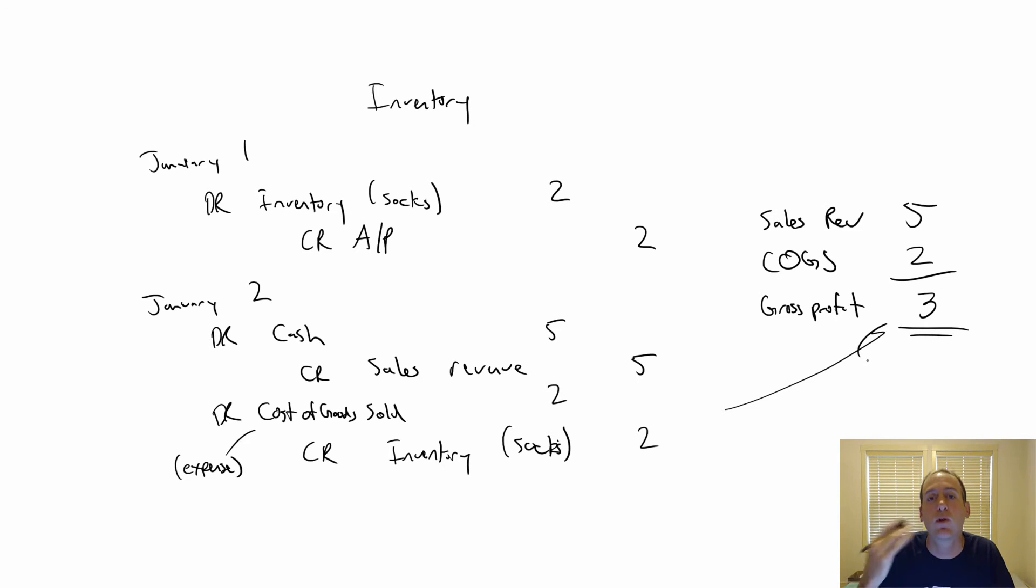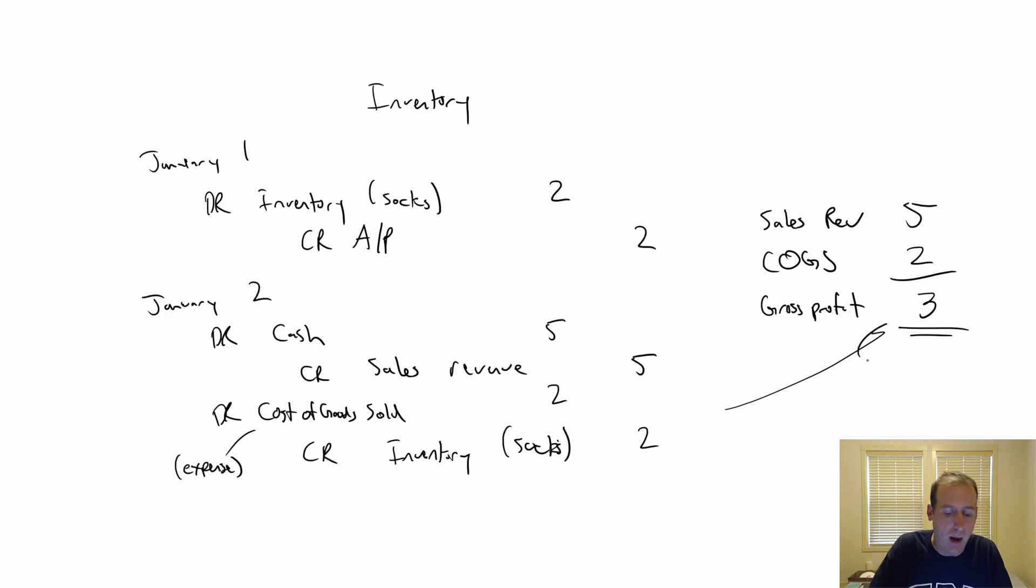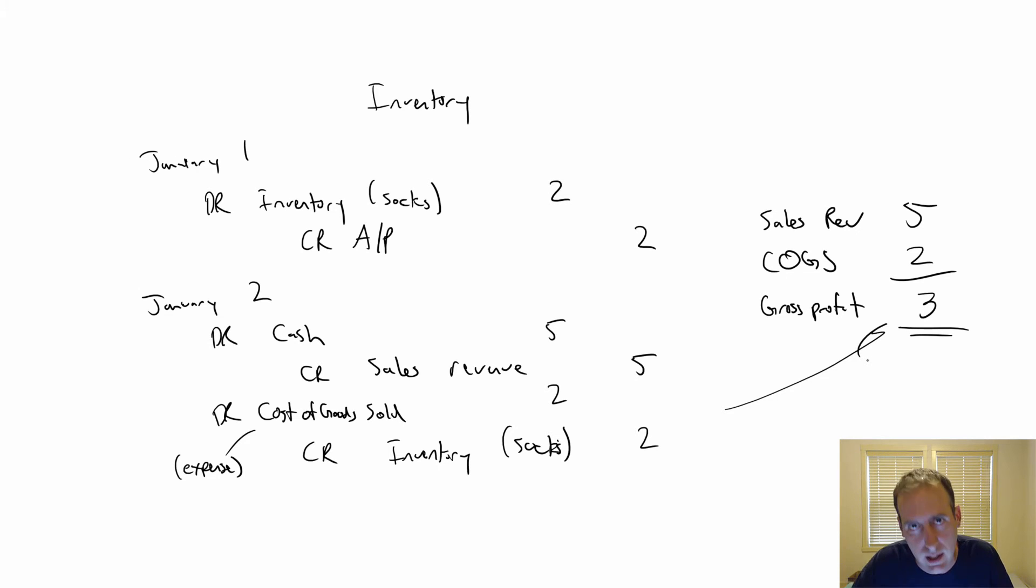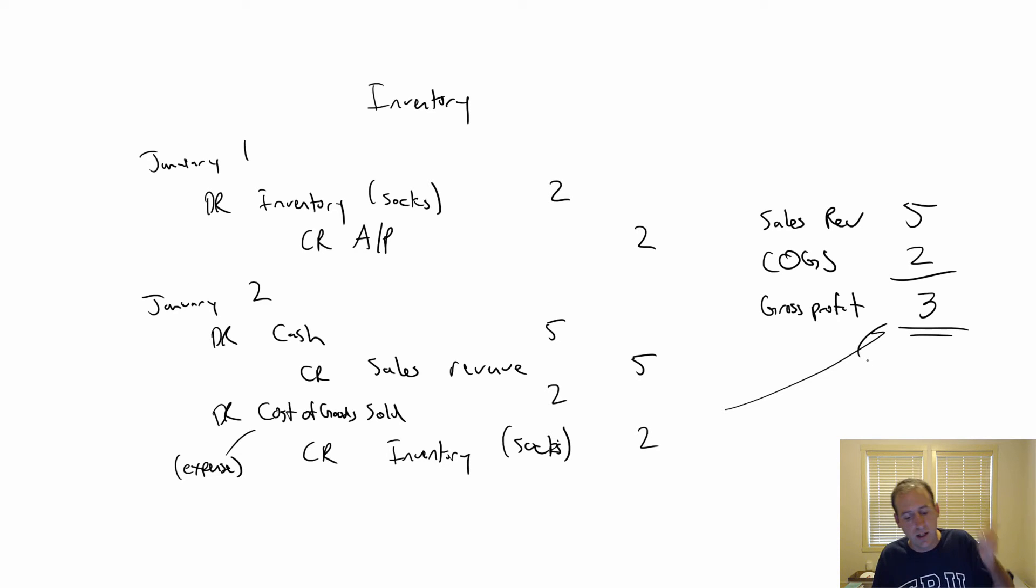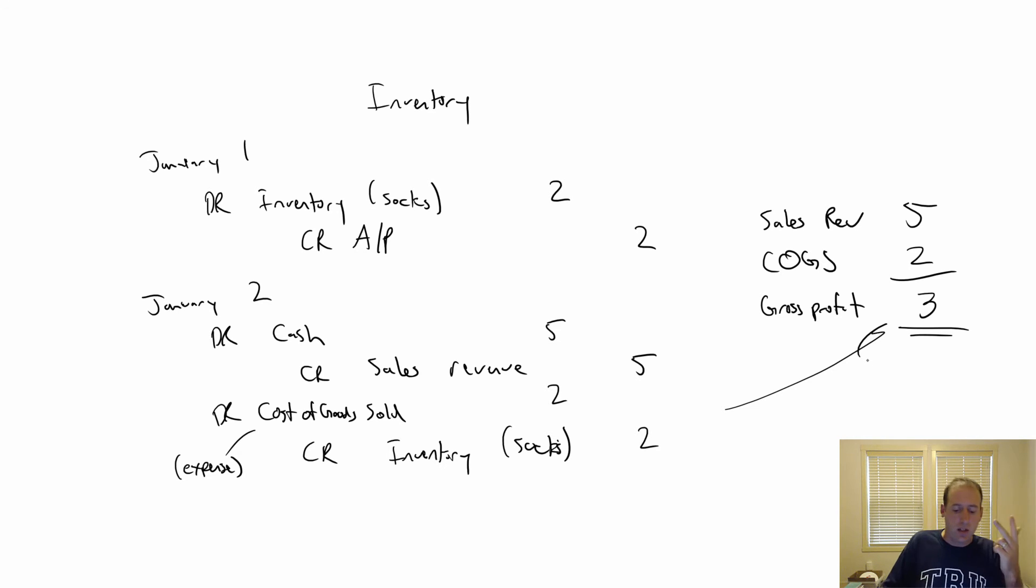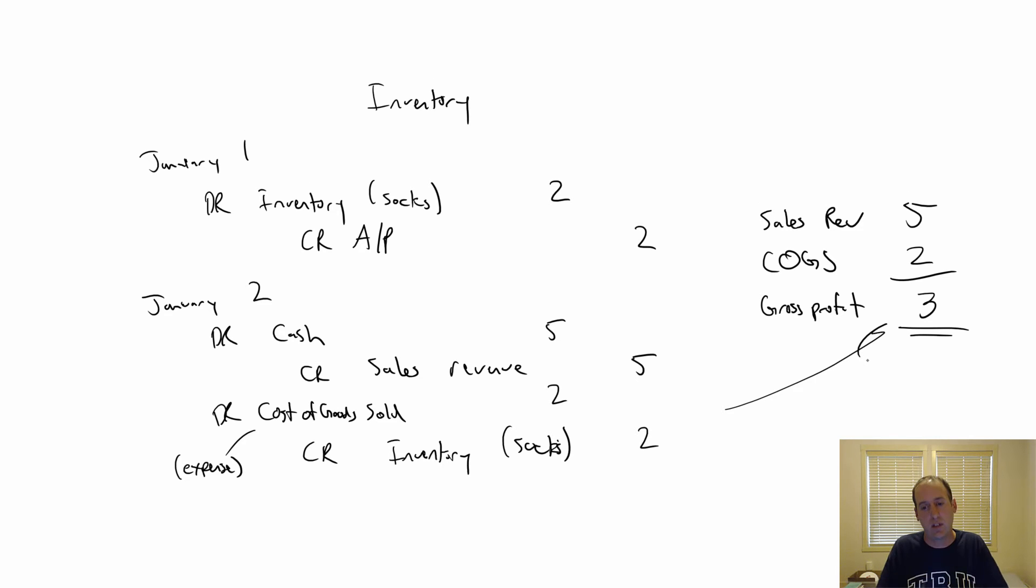It's not our net profit or net income because there's other expenses to running a Walmart—we've got to pay employees, keep the lights on, pay property taxes, all sorts of other costs. But the amount of money we made on this transaction just looked at in a vacuum was $3. So looked at its most basic level, companies that stock inventory buy inventory—debit inventory, credit AP. And when they sell that inventory, there's two journal entries: one, debit cash credit sales, and two, debit cost of goods sold, credit inventory.